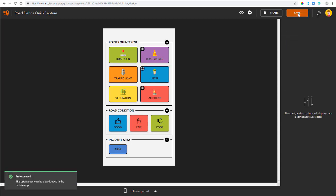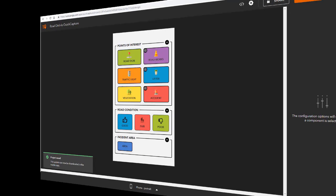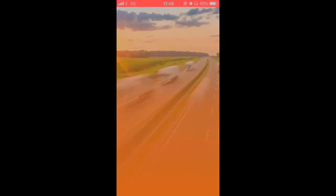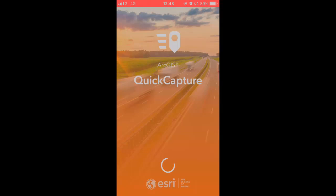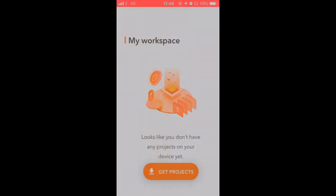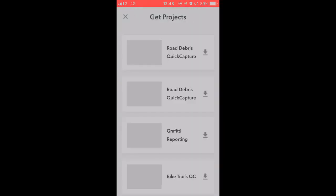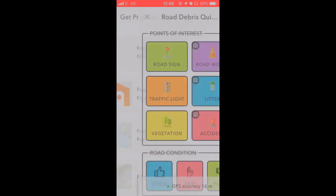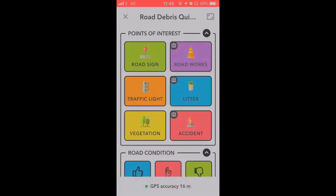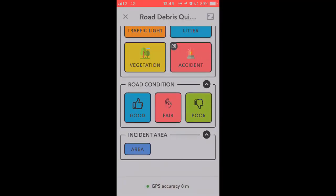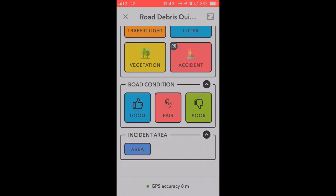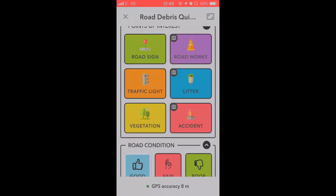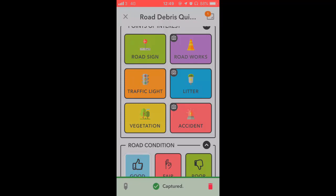So that's my Quick Capture project. I'm going to show you what the mobile app looks like now. So I'm going to open it up. I'm using an iPhone. It's available on Android as well. I'll sign in and download my Road Debris project. And from there I'm just going to start capturing data. When I click on any one of these buttons it starts recording location. And any time I click on one of these buttons it'll take a photo.